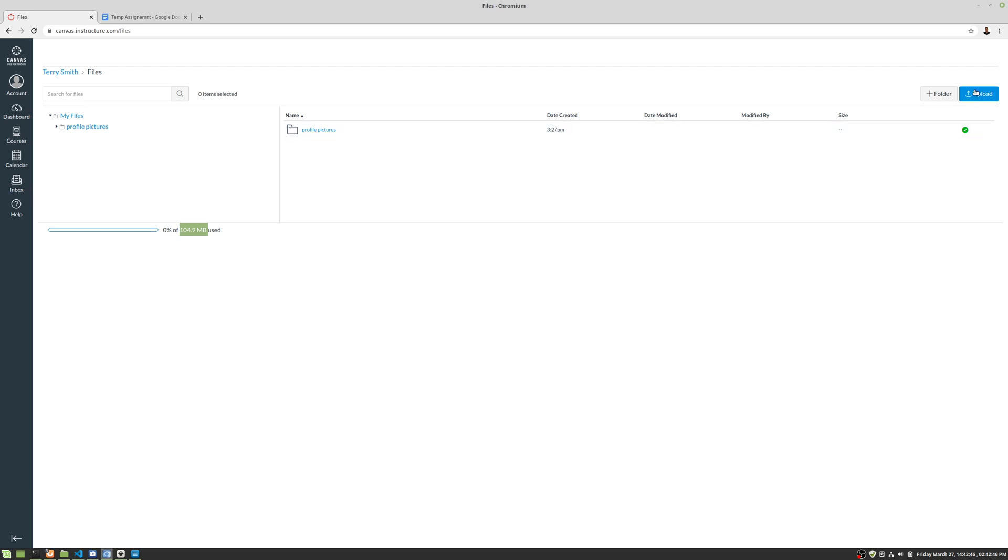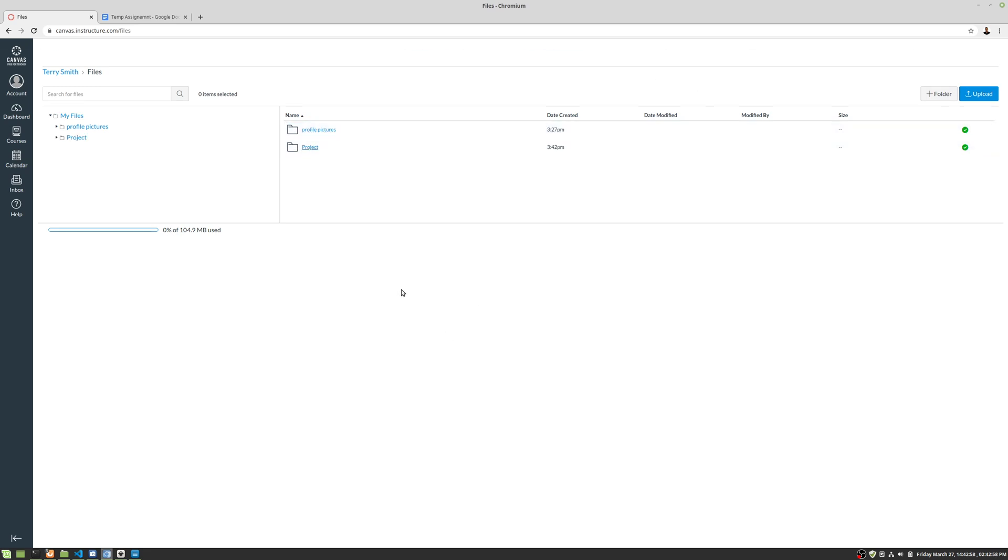You can upload things here. You can keep things that you need for the course in here. Let's say we want to upload a file. So we can do a folder and we can say, say we have a project, right? Okay, and click the green check. And then we can go into that.